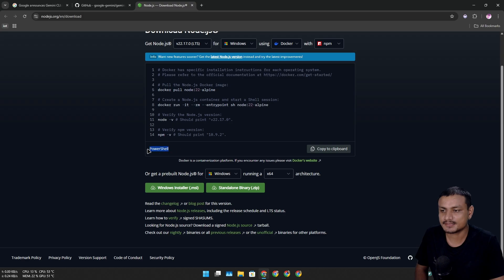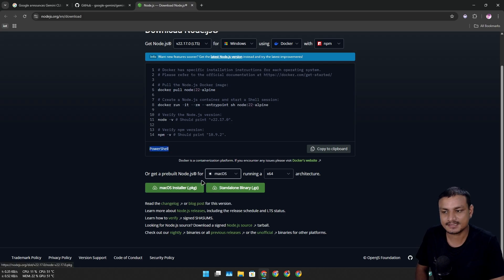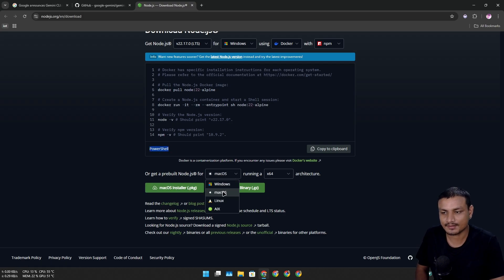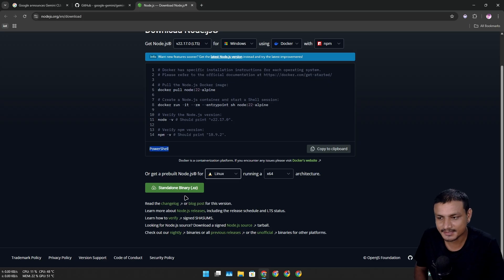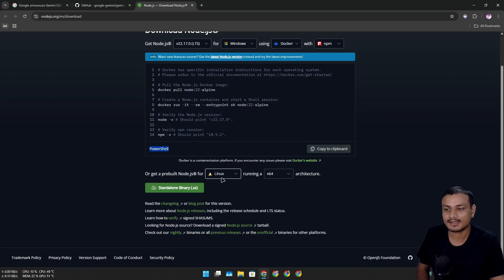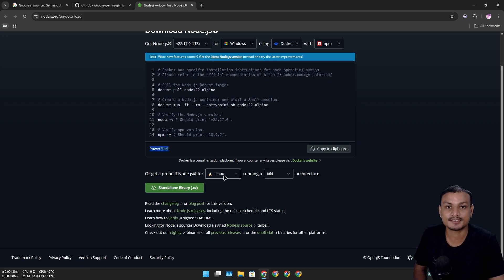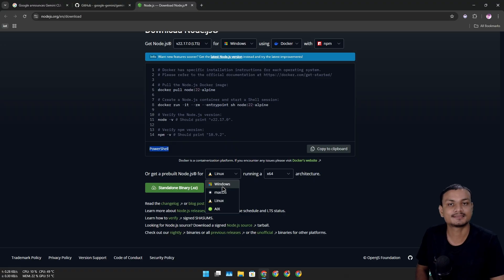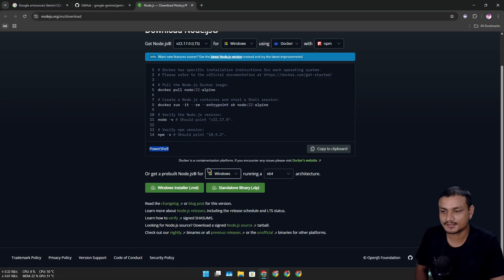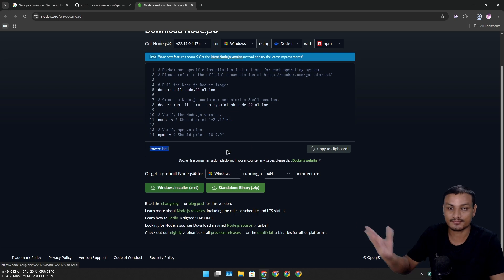We can either install this through the PowerShell or we can get the installer. There's also a Mac installer. Is there an installer for Linux? There is a binary for Linux - just go for the terminal one, it's the standard on Linux. I'm gonna select Windows and get the Windows installer.